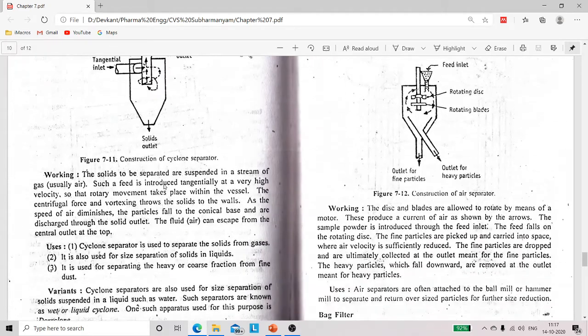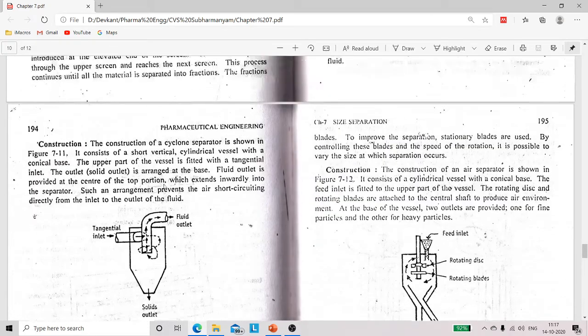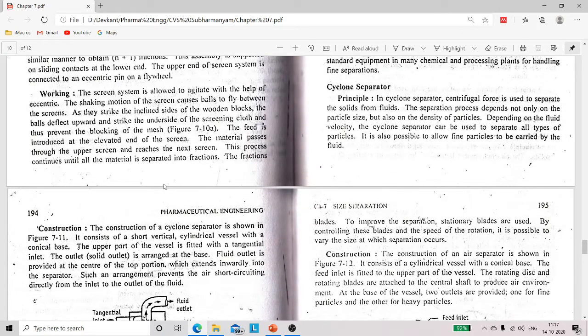Now we will discuss this more deeply. In the cyclone separator, centrifugal force is used to separate the solids from the fluids. This separation not only depends on the particle size but also on the density of the particle.